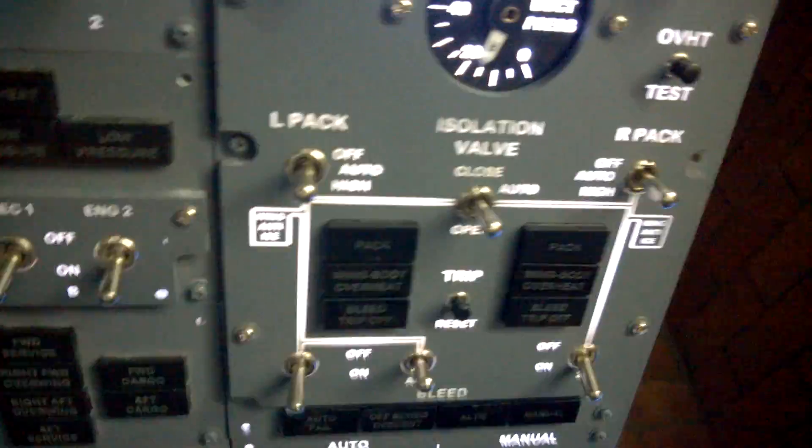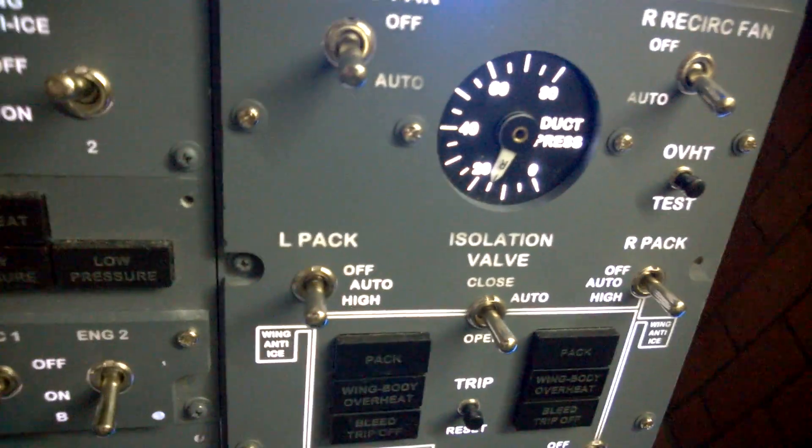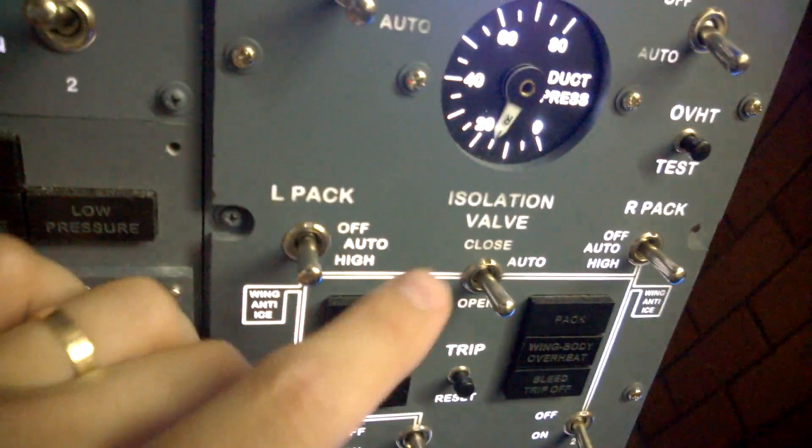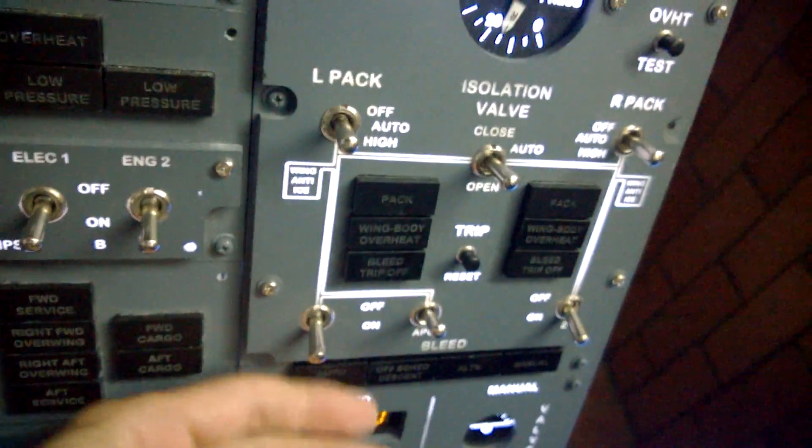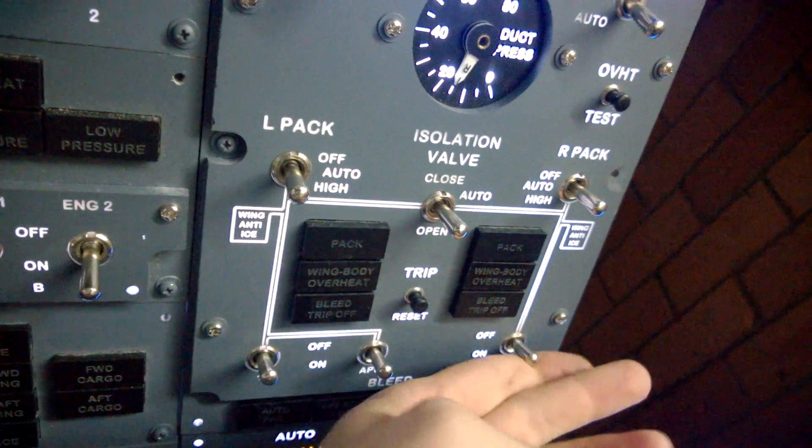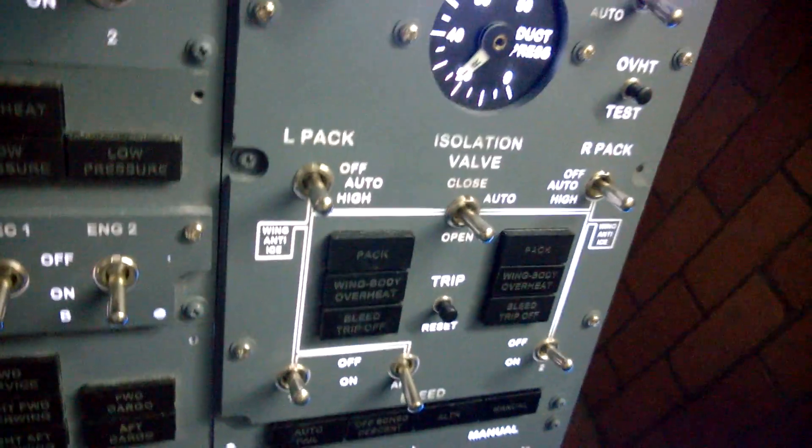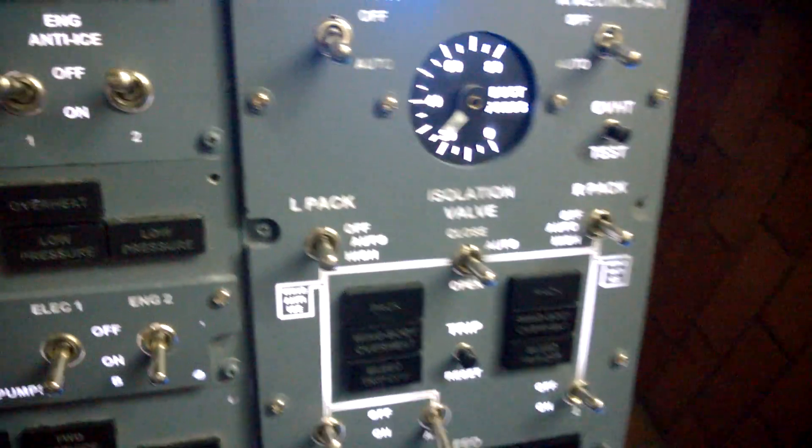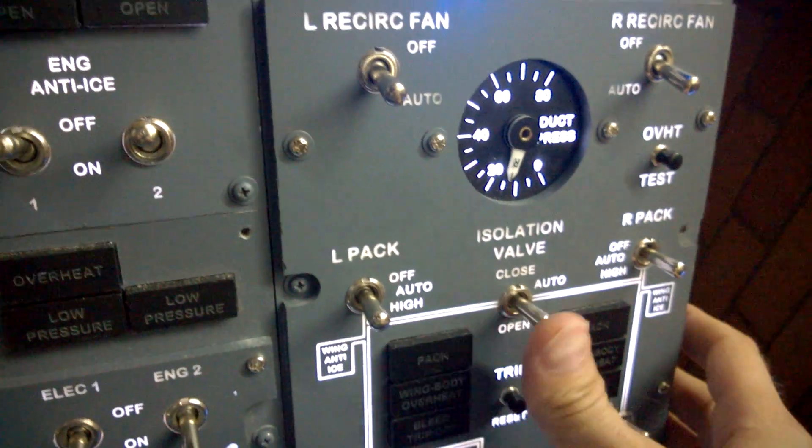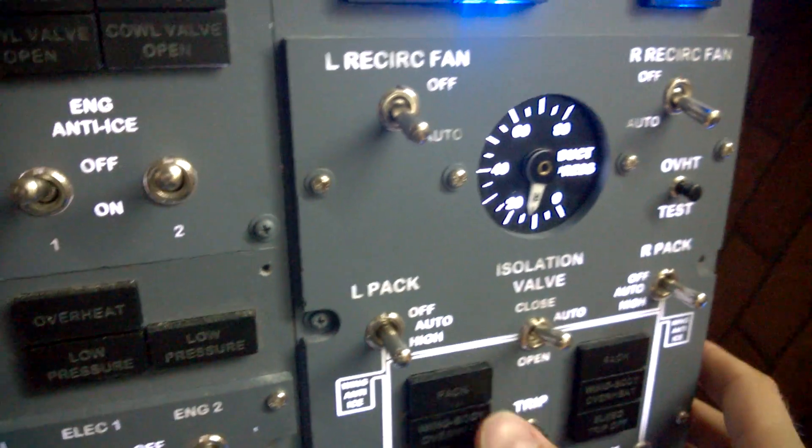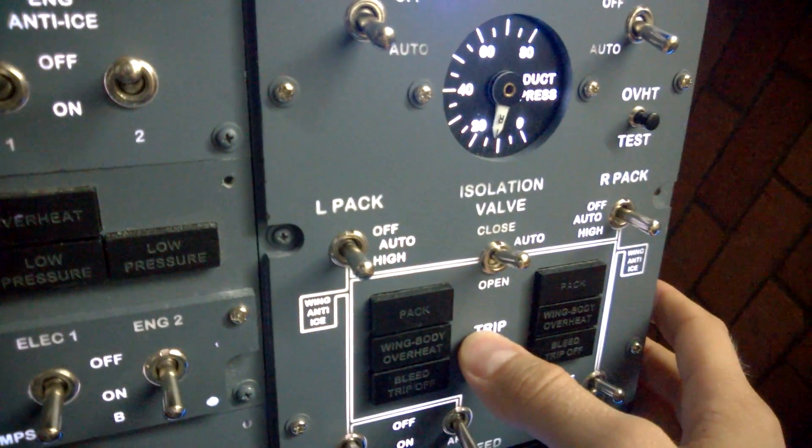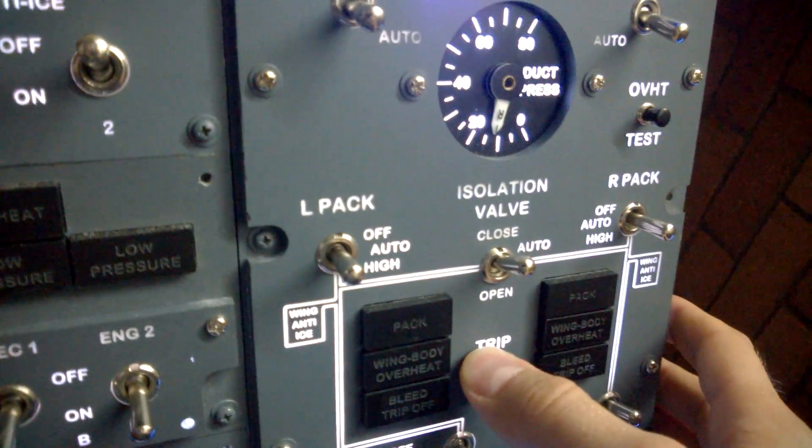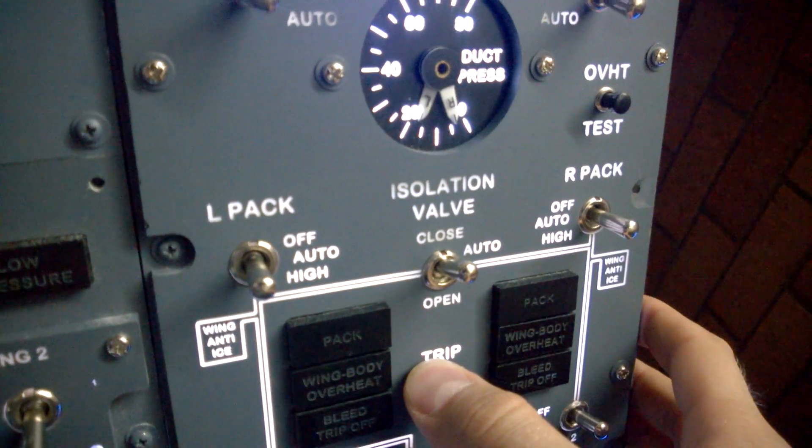I also made a few concentric gauges, so this one has two needles. Let me show you for instance how it works. Let's turn the APU bleed on. Let's turn the isolation. There we go.